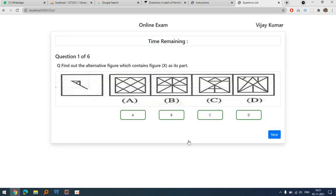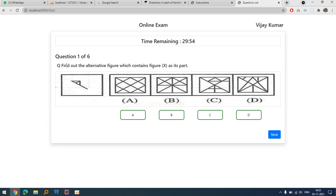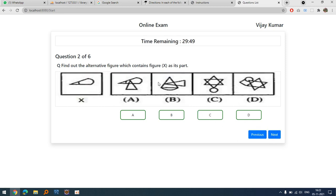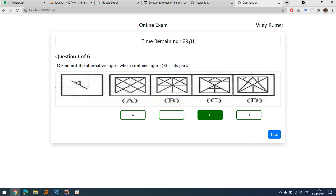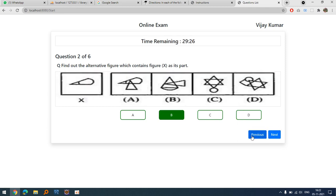If Vijay agrees, the timer starts immediately. I click C and move to the next question. One important thing: the time spent on every question is also saved. You can navigate back to a previous question, update answers, and the timer keeps running continuously. The questions are randomly generated, as you can see.